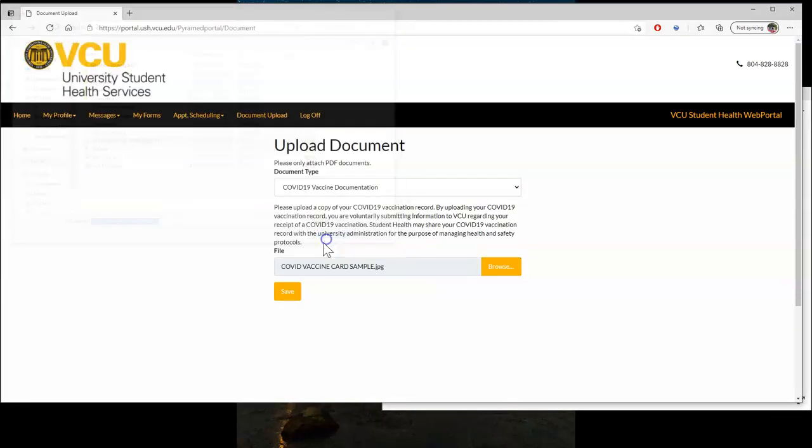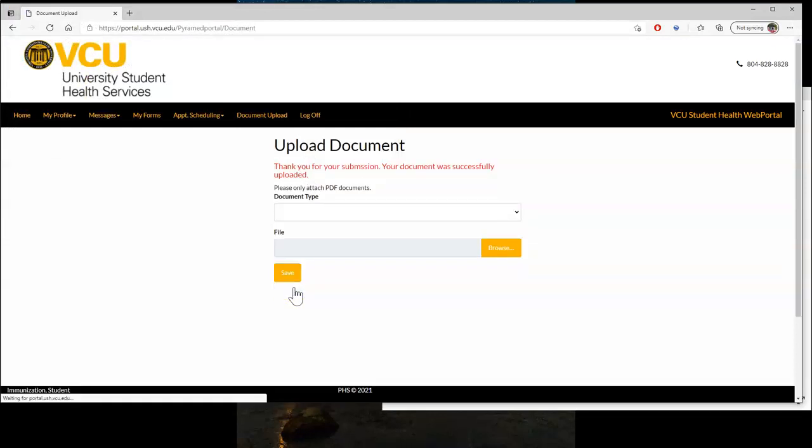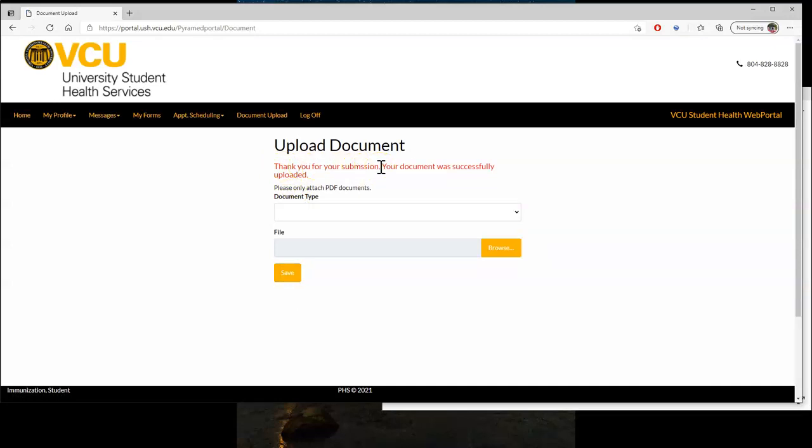Hit Save at the bottom, and this time, it will just give you a confirmation that 'thank you for your submission. Your document was successfully uploaded.'